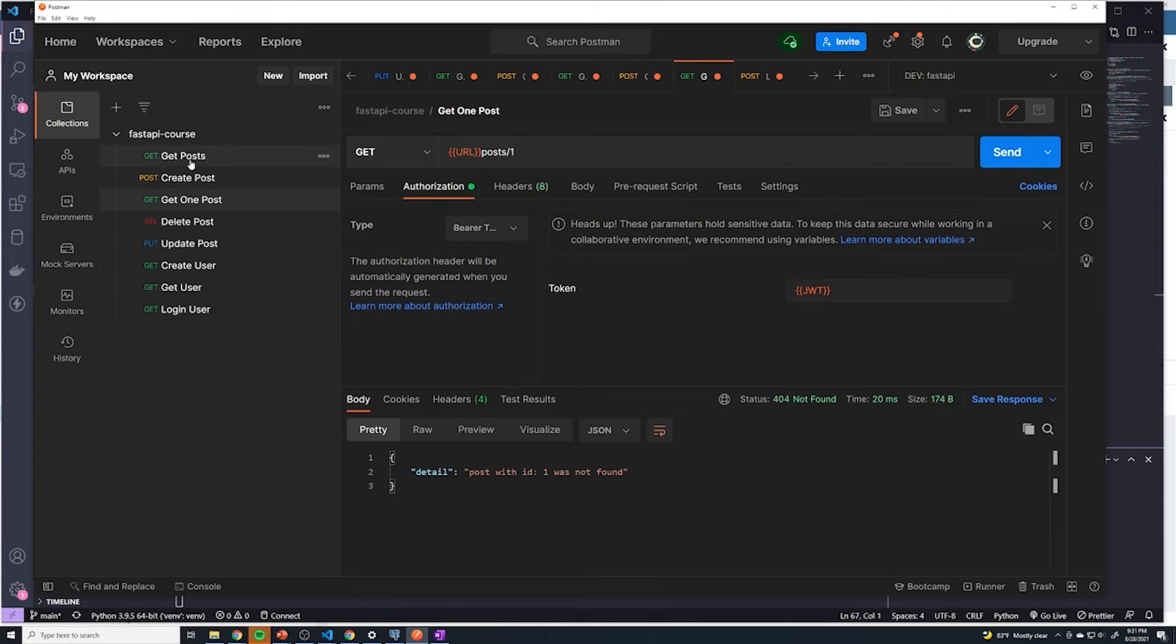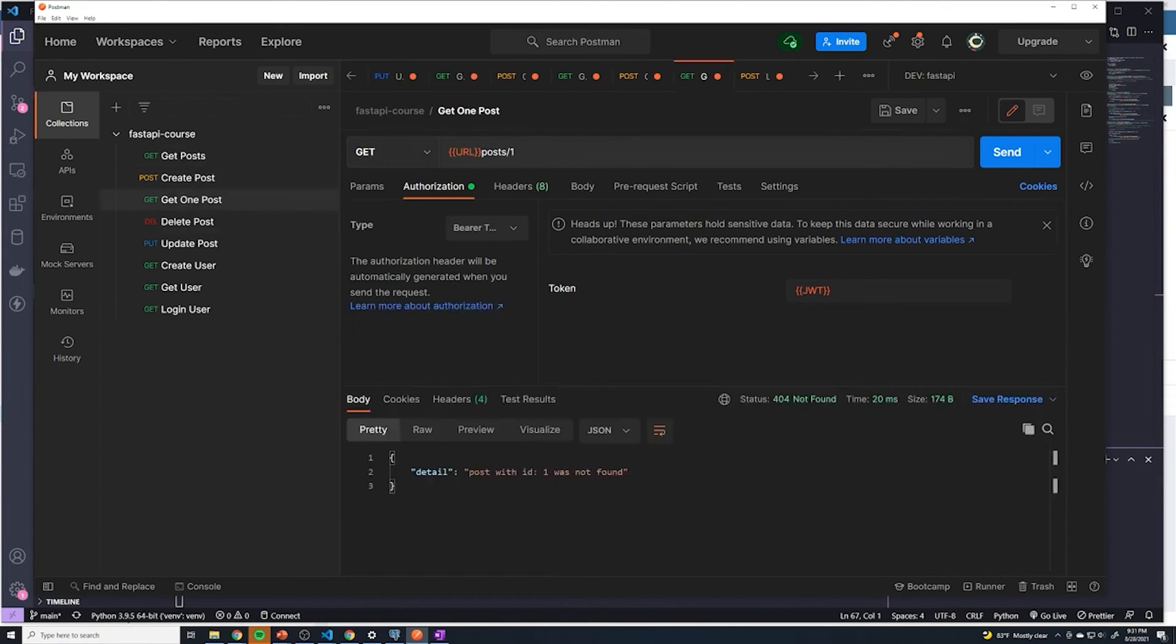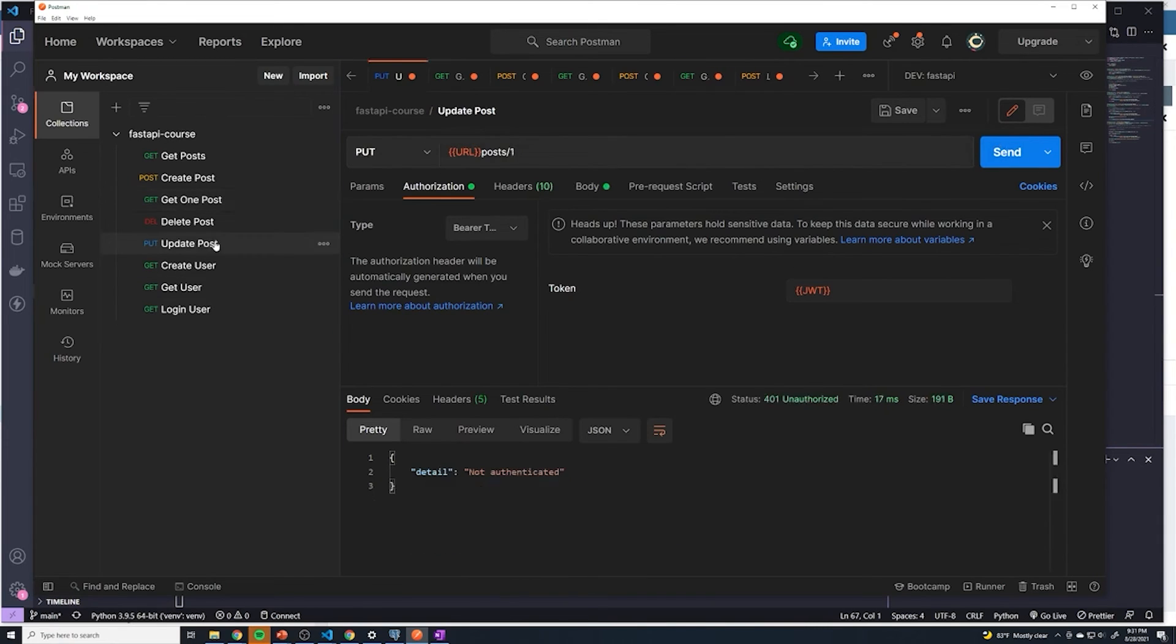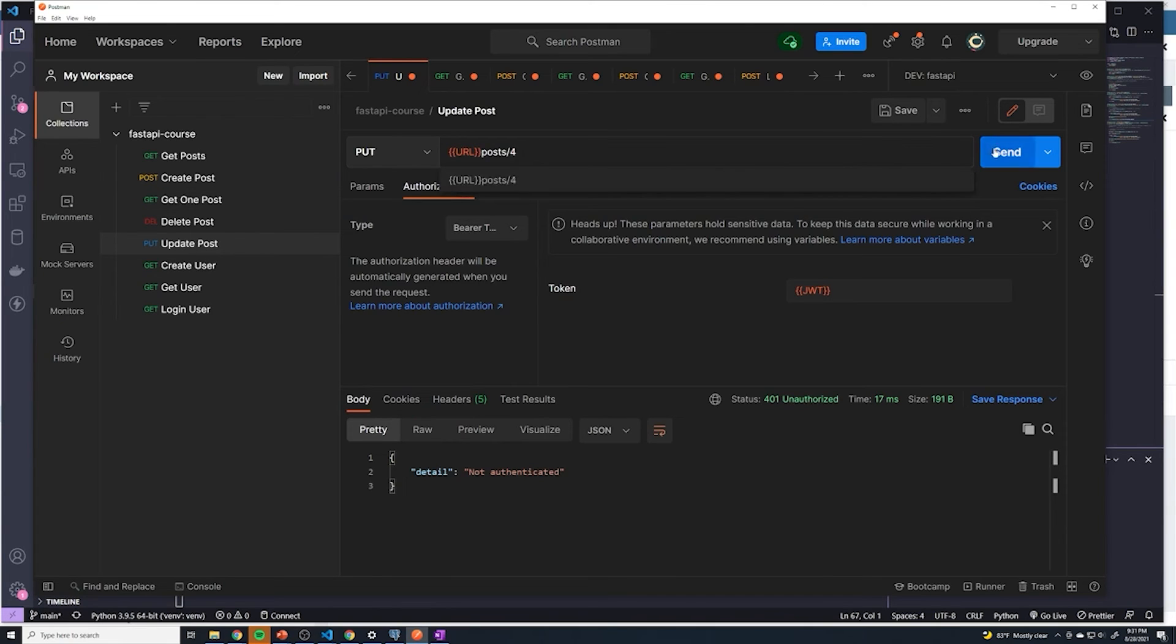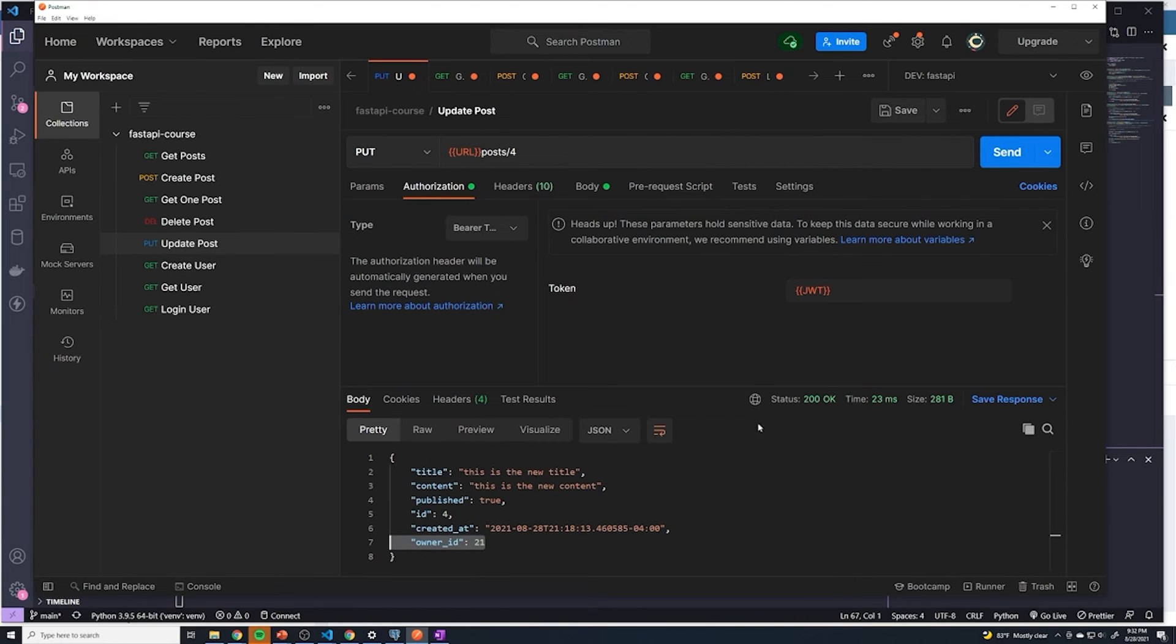So I'll do get one post. And I realized we have to actually get what the ID was. ID is 4, so we're going to update this to be an ID of 4. You can see that we now have the owner ID there. We update it. We can once again get the owner ID. And at that point, it looks like everything else is good.